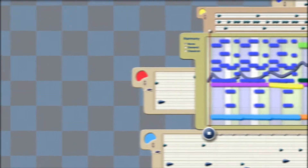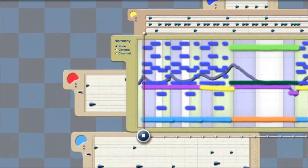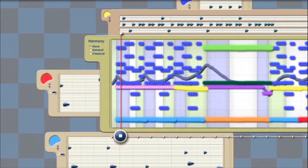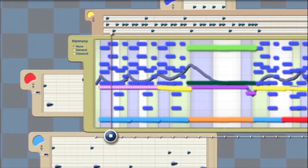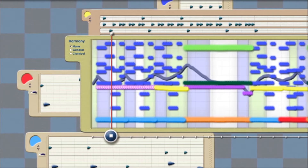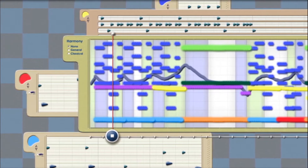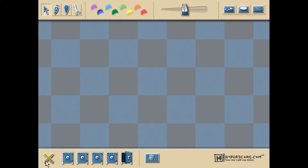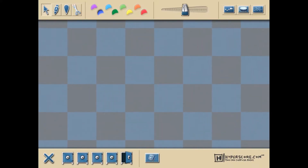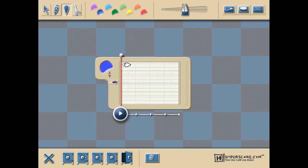This is Hyperscore, a software application that allows anyone to compose music. Let's take a look at how it works. A Hyperscore composition begins by placing a few teardrop-shaped notes in a melody window to create a building block or motive for your piece.